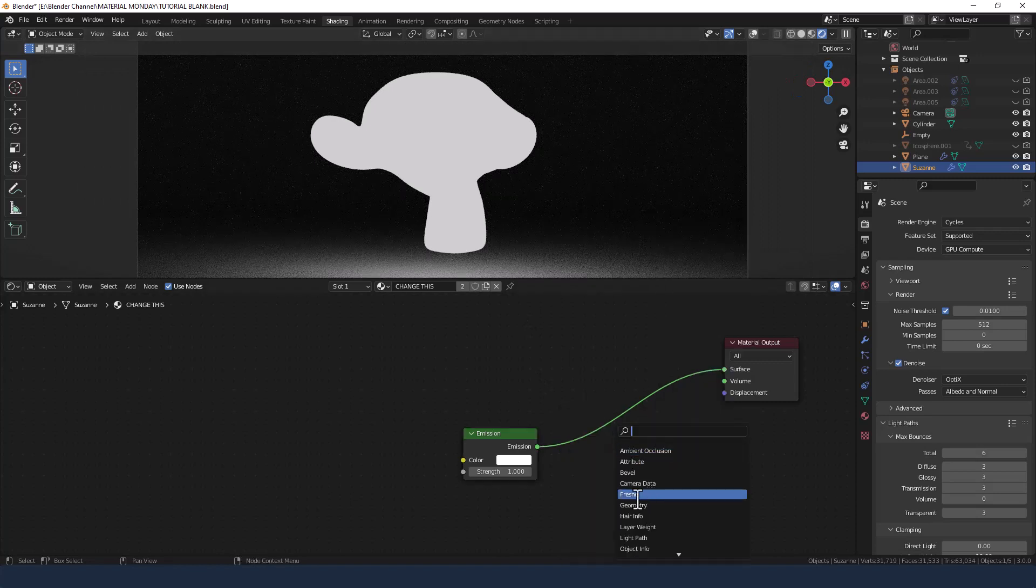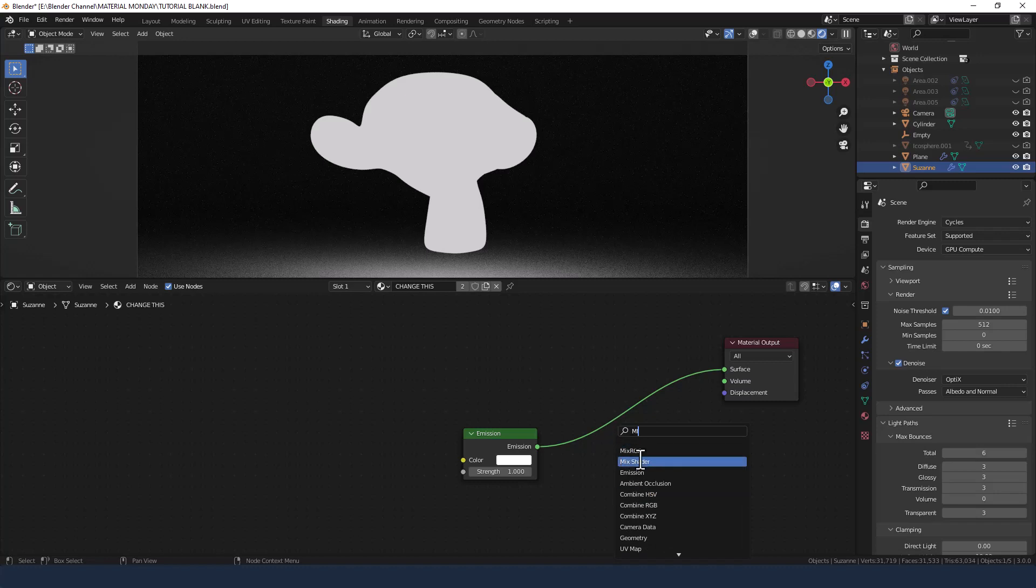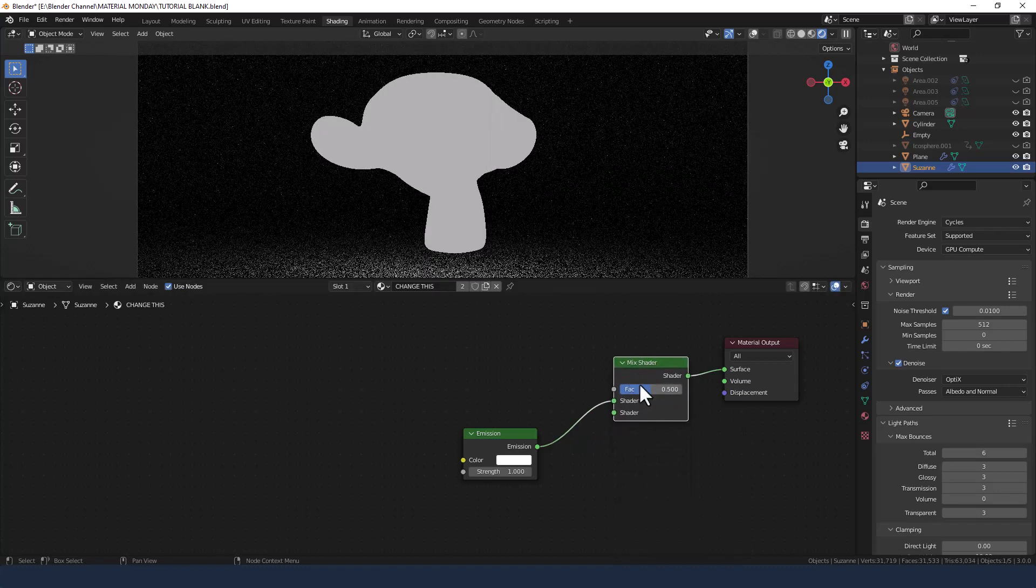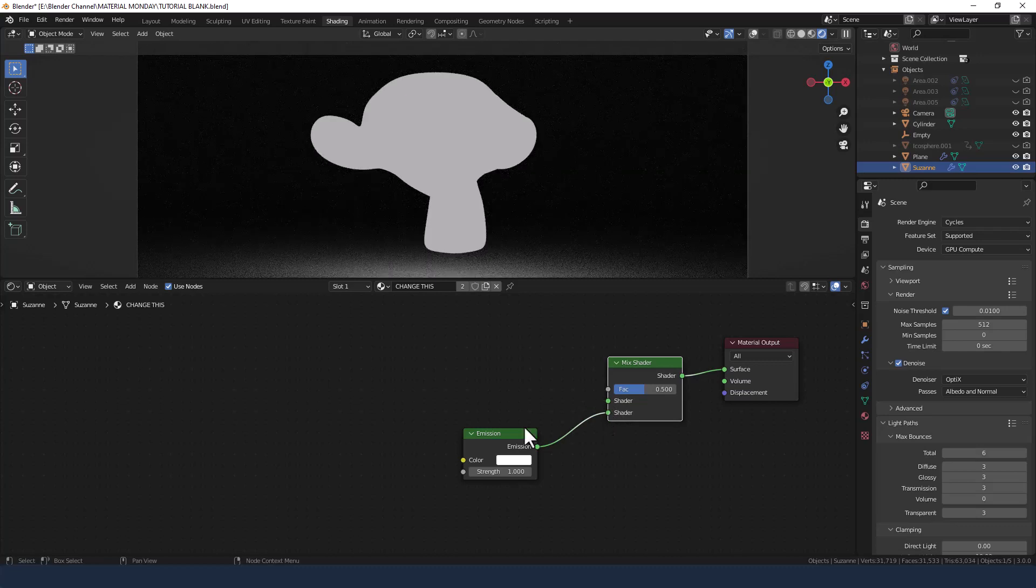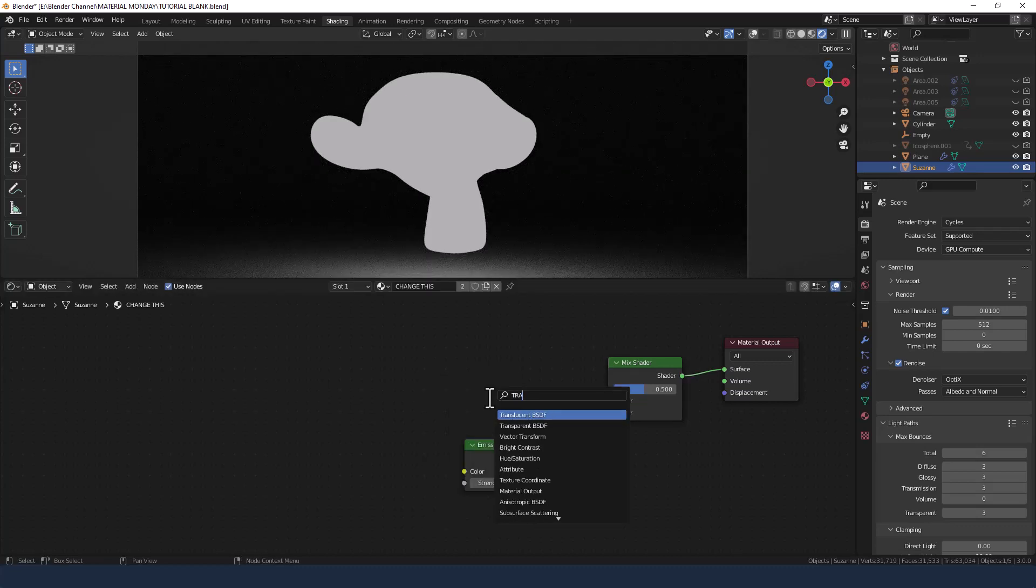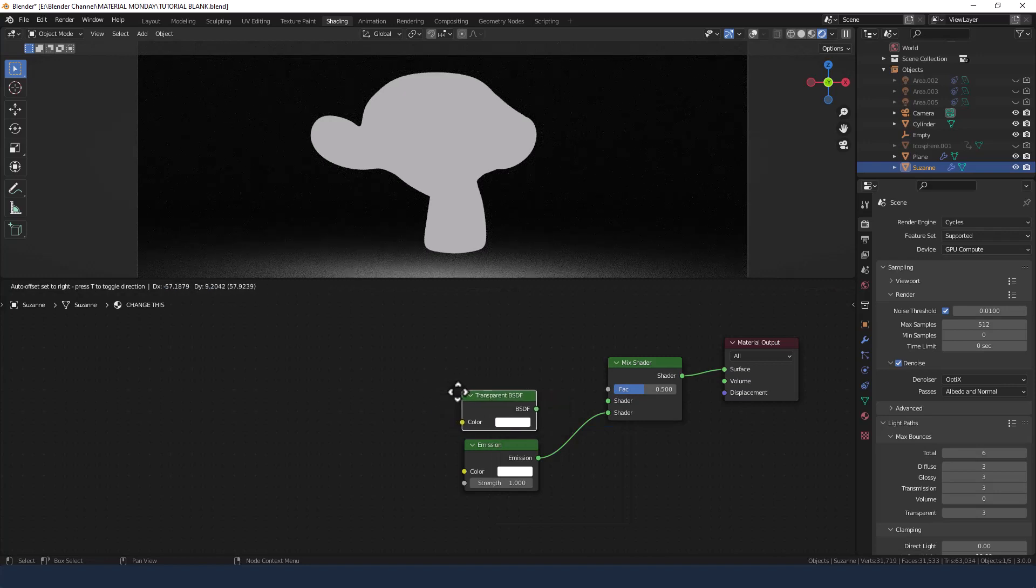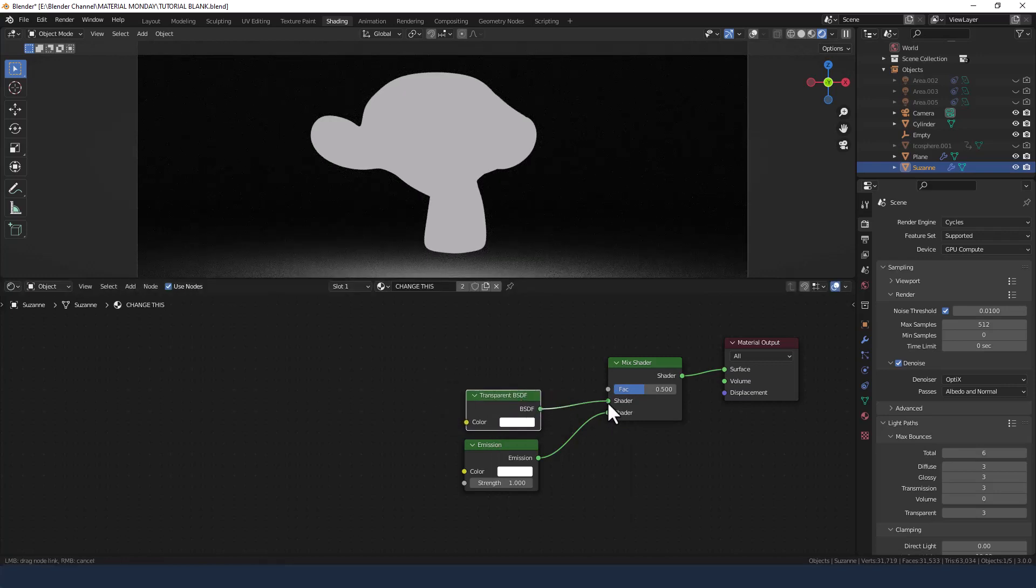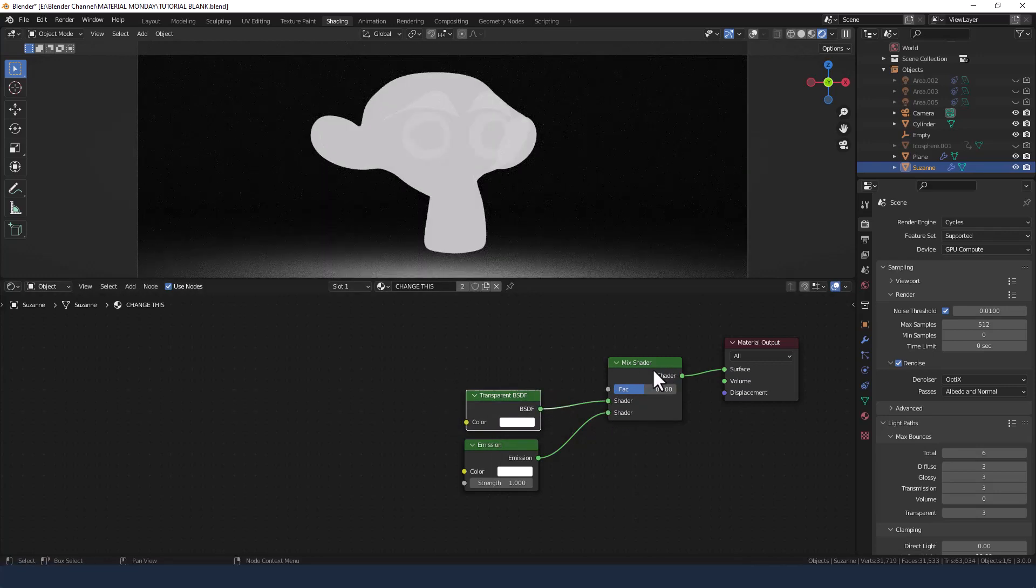We're going to add a mix shader as well. Plop that in there. Plug the emission into the bottom. We're then going to add a transparent shader and plug that into the first slot of the mix shader.